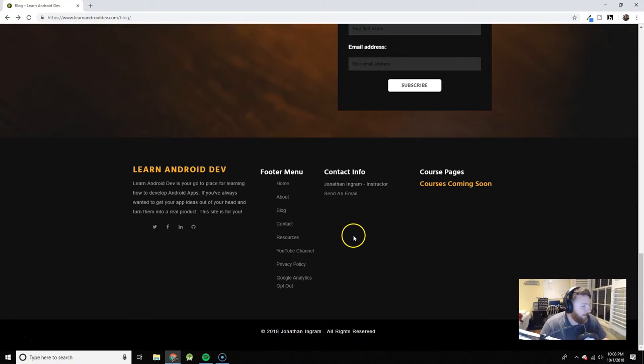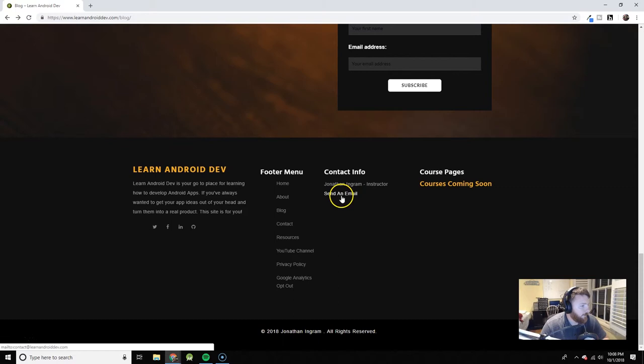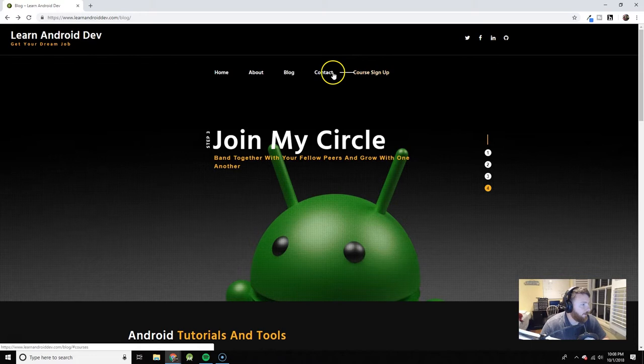If you want to contact me, you can send me an email here or you can use this contact form. Not the prettiest, but it gets the job done.